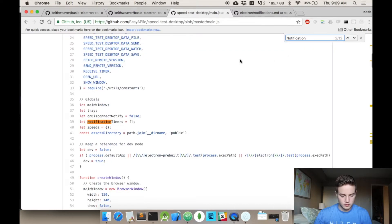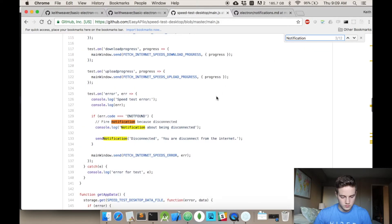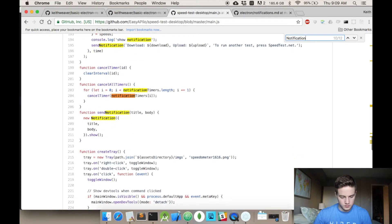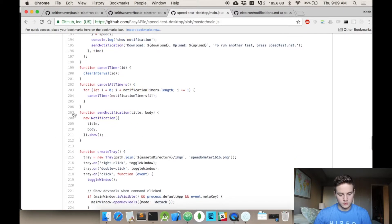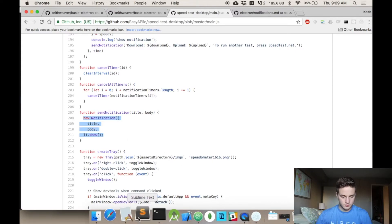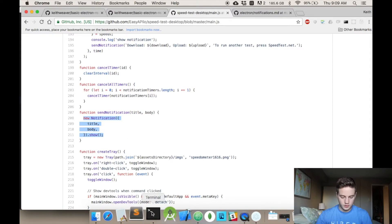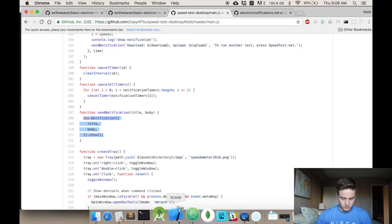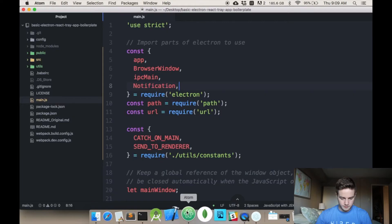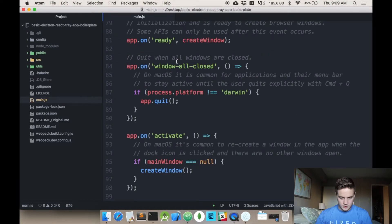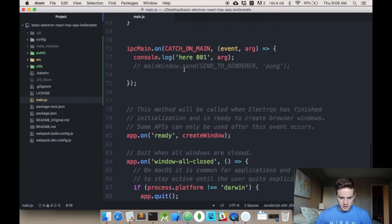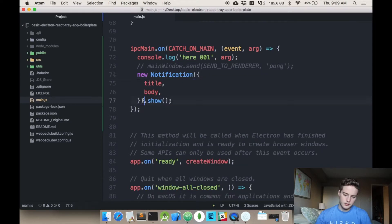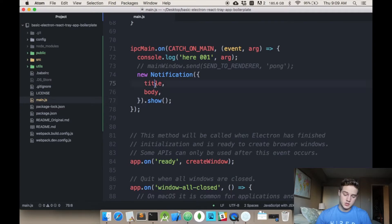And then if you just do a quick search, I use the word notification quite a few times. I really want us to see this function called send notification. Okay. So here's send notification, which is really, it's like four lines of code here. What I'll do is I'll copy them and just paste them right into here. So all it is is new notification. And then on the end of it, I'm just putting a dot show to say show the notification.